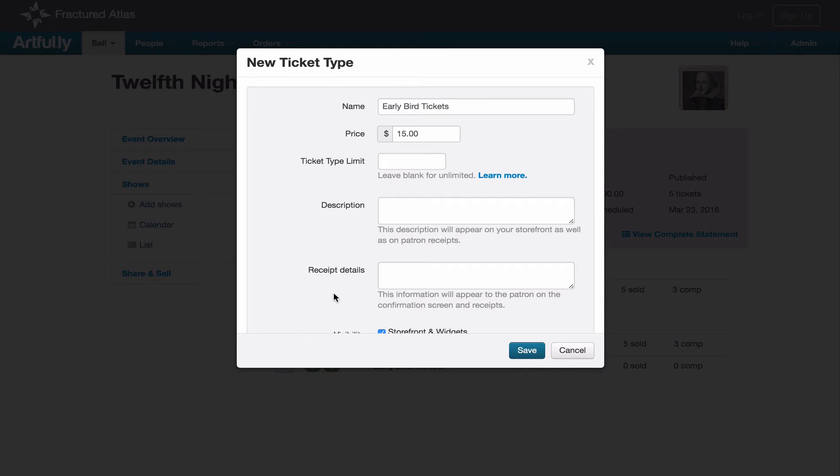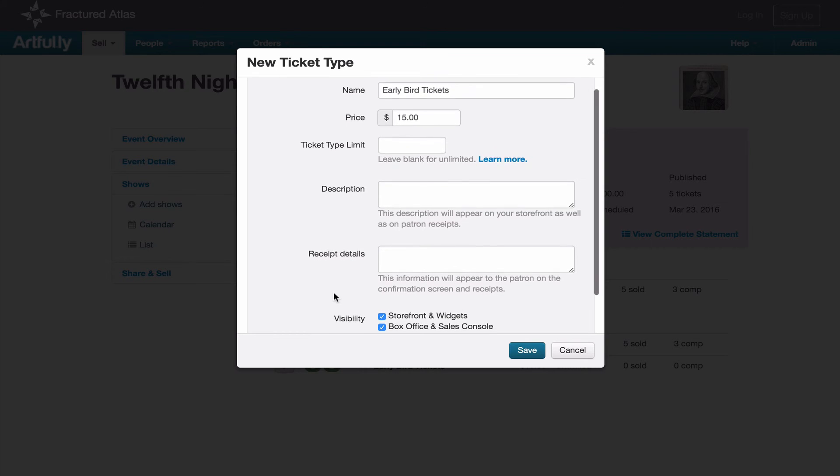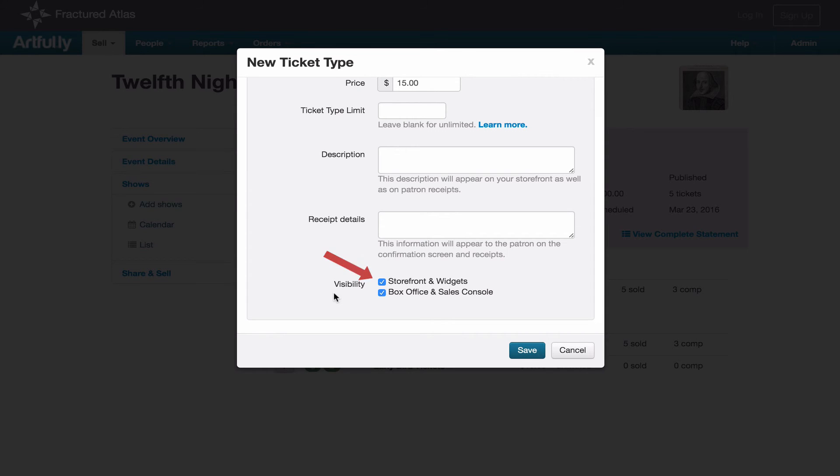This window lets you change the price and other ticketing details, and if you scroll to the bottom, there are checkboxes for ticket type visibility. The storefront and widgets checkbox controls the public facing channels where your customers can buy tickets. If this box is unchecked, the tickets will not be made public and people will not be able to buy them in your storefront.